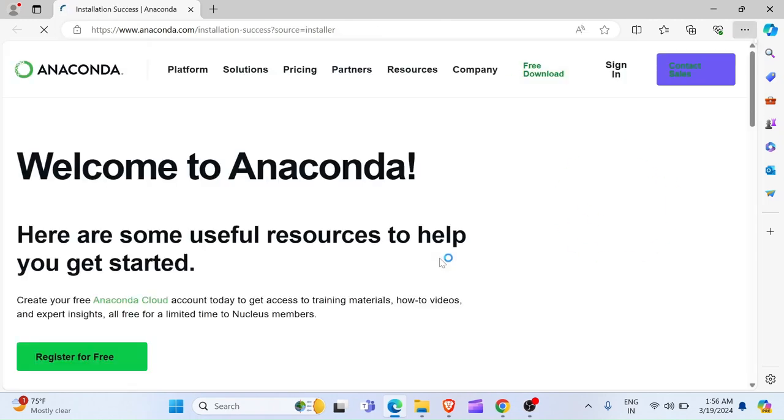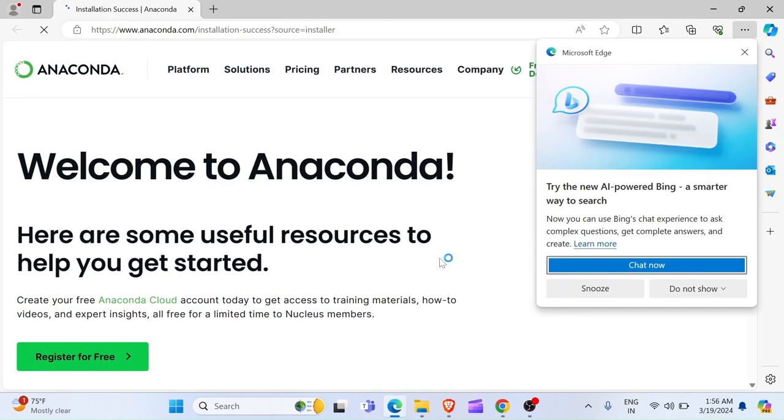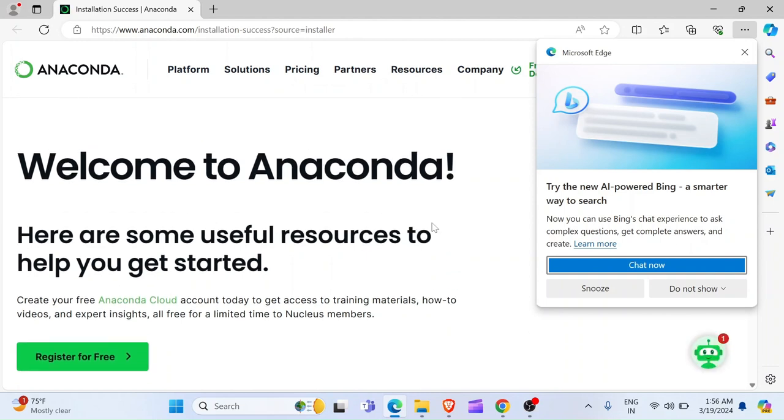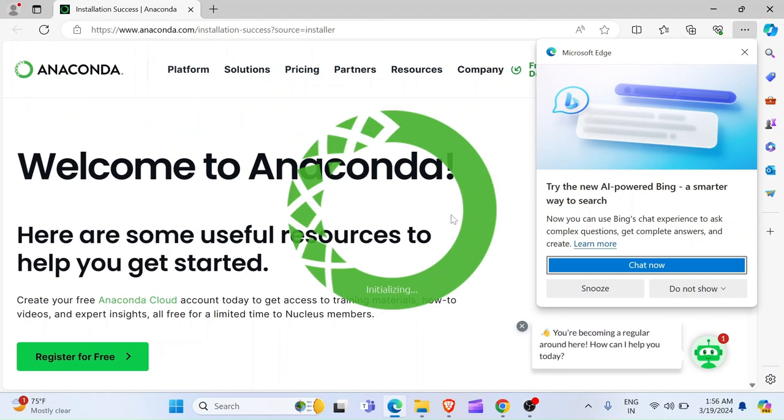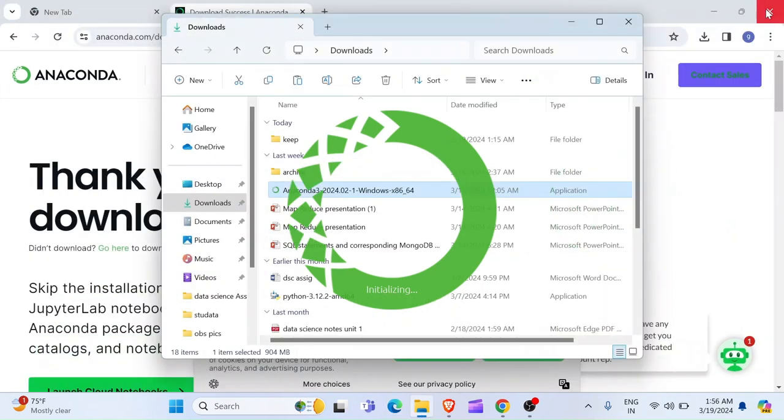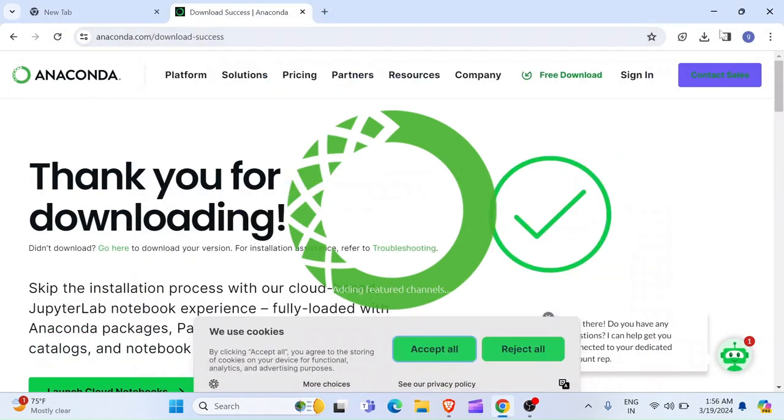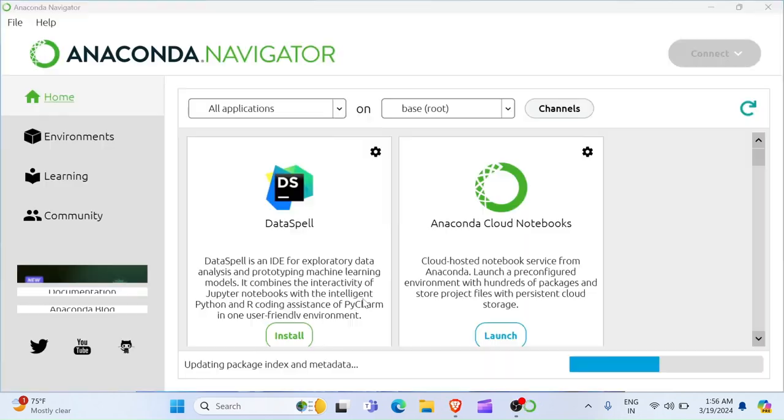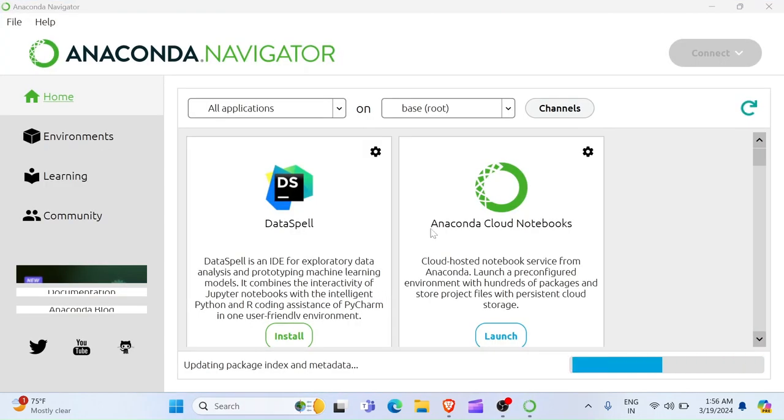And then, once you do that, a welcome to Anaconda is going to display in your browser. This happens after you install Anaconda. But you can just close it. Now we are done. You can close all the files. Close the browser. And now you are going to see in your desktop Anaconda is loading applications.